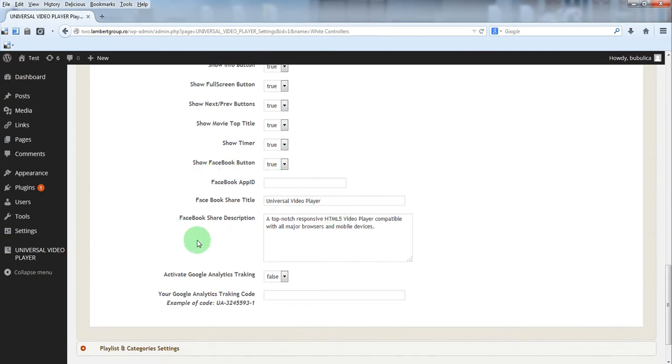This is the section for Facebook share and Google analytics section.